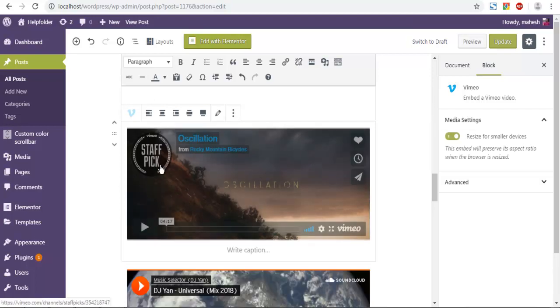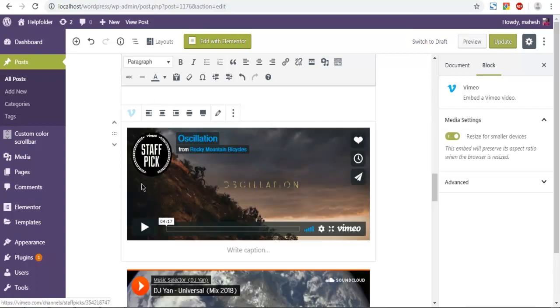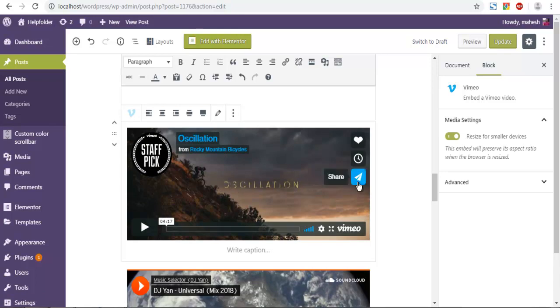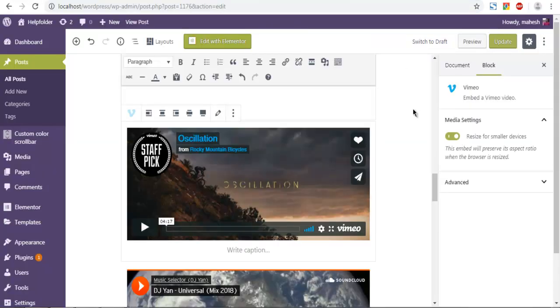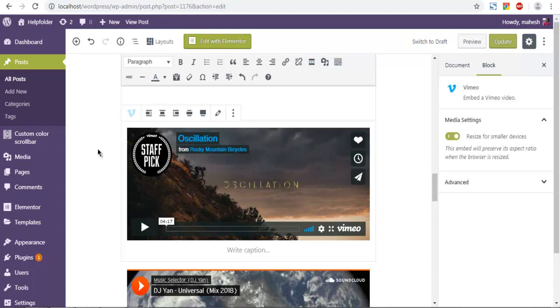All you need is that URL for video instead of that HTML embed code, which you can find on share. Simply go to Vimeo video and check your address bar for that URL and simply paste it in your Vimeo block. Now click on update.